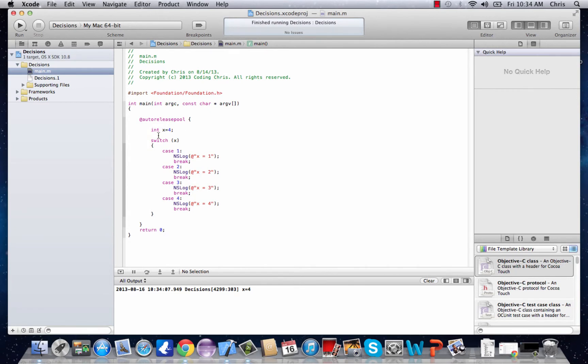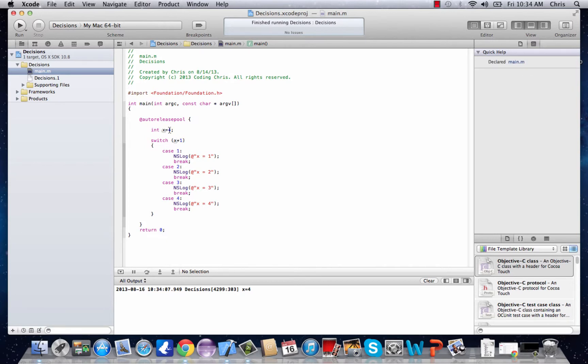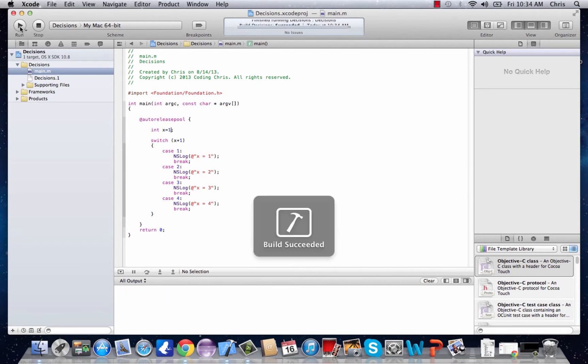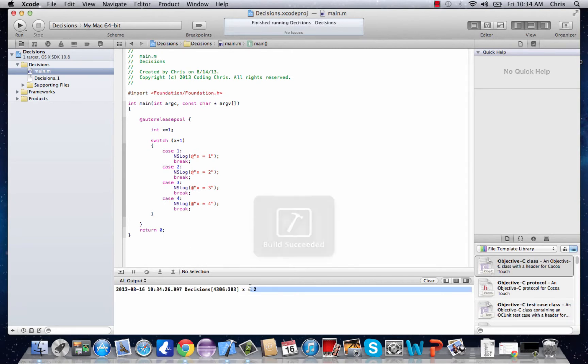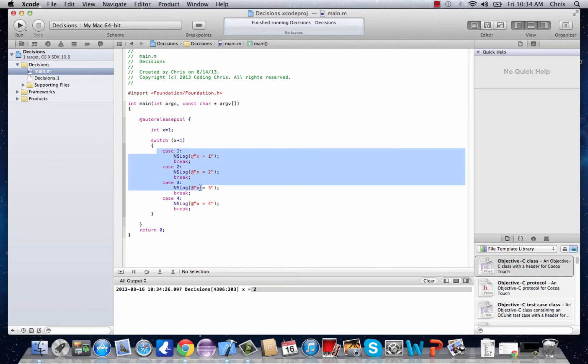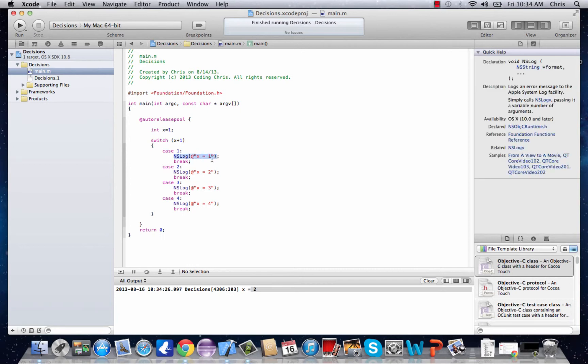So basically what a switch does, as you can see, is it takes in any value. It could also do x plus 1 if you wanted, so we'd make x equal 1, and it'll print out 2. So it could be any sort of expression in there, and it'll print out whatever we want it to. It could do so many more things. I just chose a simple print statement, so you guys could see exactly what this switch statement does.